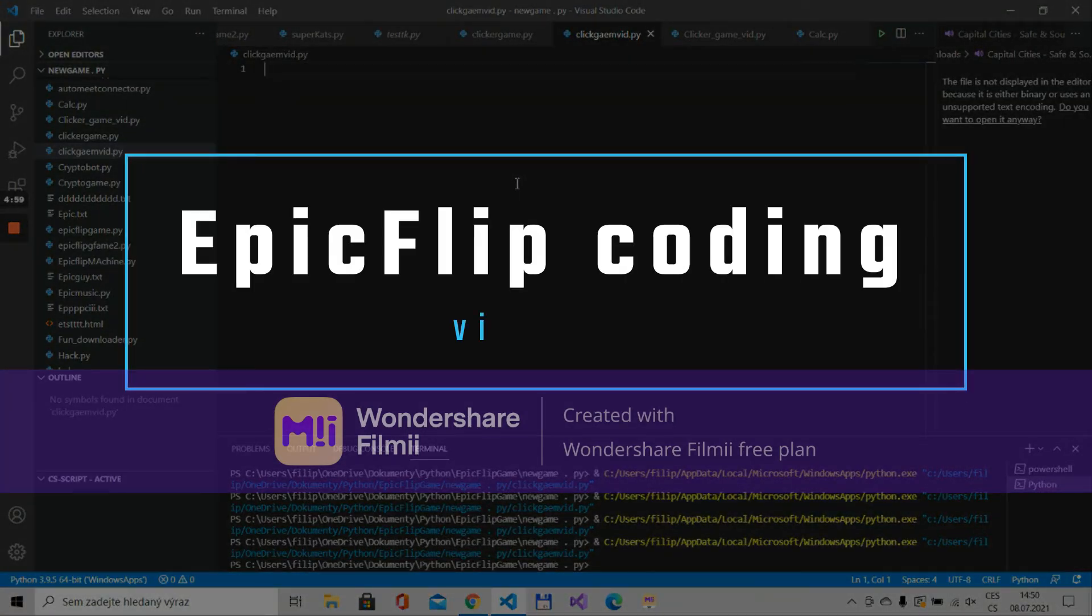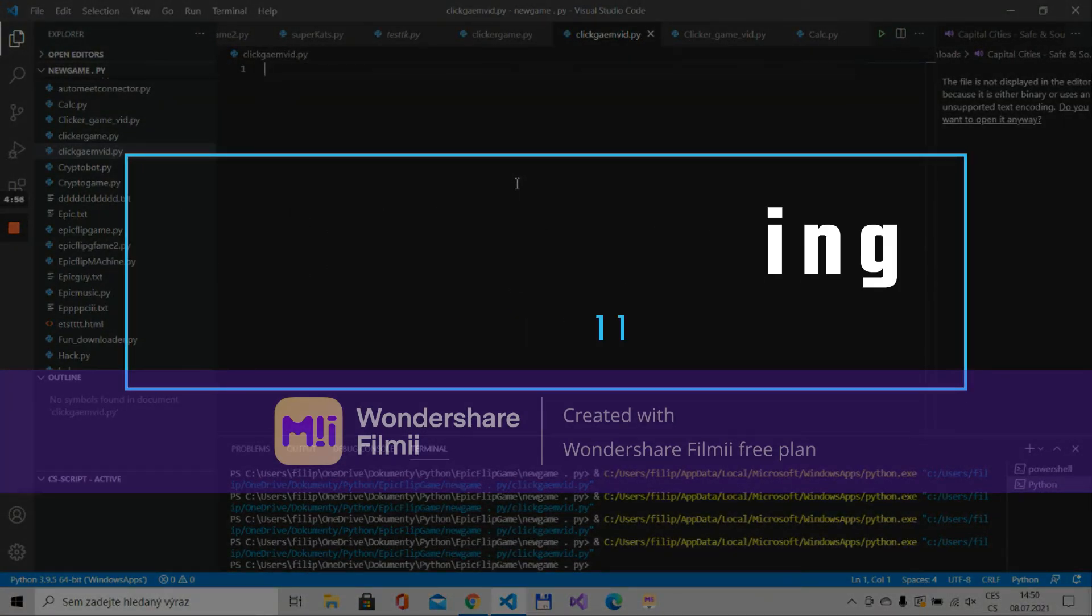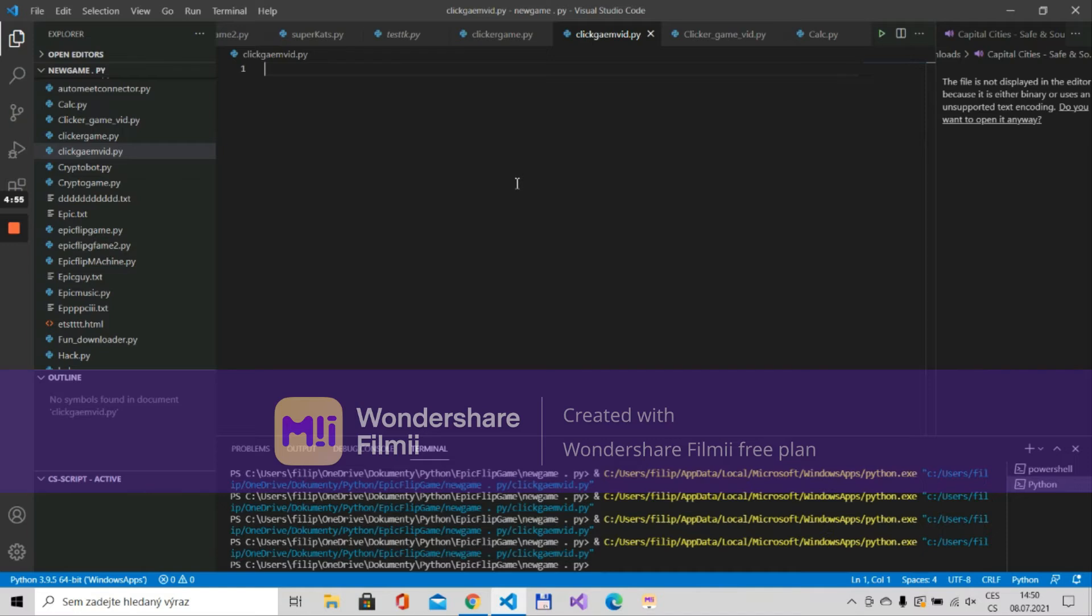Hello everyone and welcome back to another video. Today we will be creating another really fun Python project and we will be creating a clicker game with tkinter.